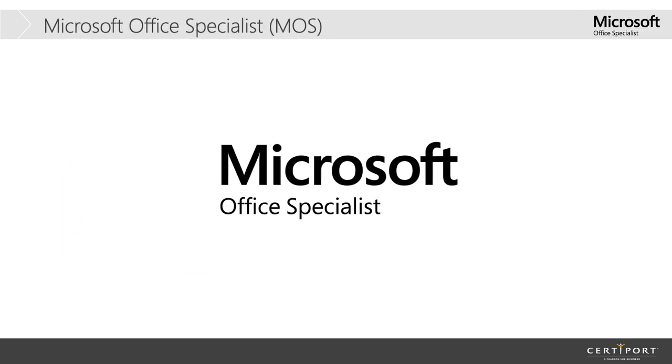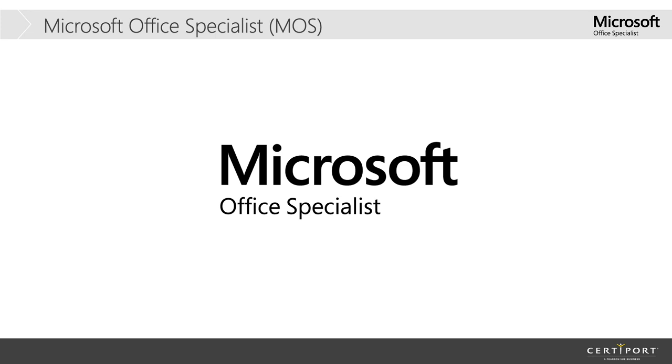So at SMU we have two different programs that we offer. One is certifications offered for Microsoft Office and the other one is the Adobe suite. I'm going to go ahead and walk you through the Microsoft Office certifications and then Ian will take you through the Adobe certifications. If at any point you have any questions about the certifications, feel free to pop those in the chat. We also have a Q&A at the end and we will open that up for questions for you as well.